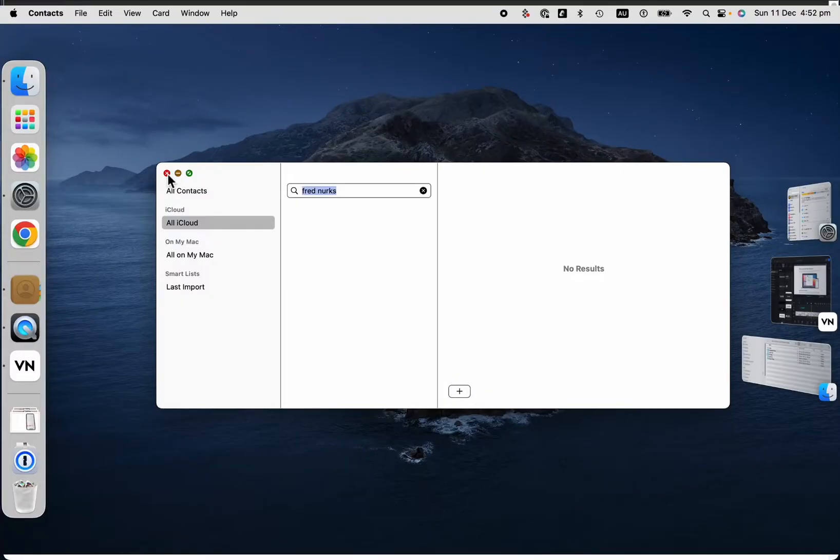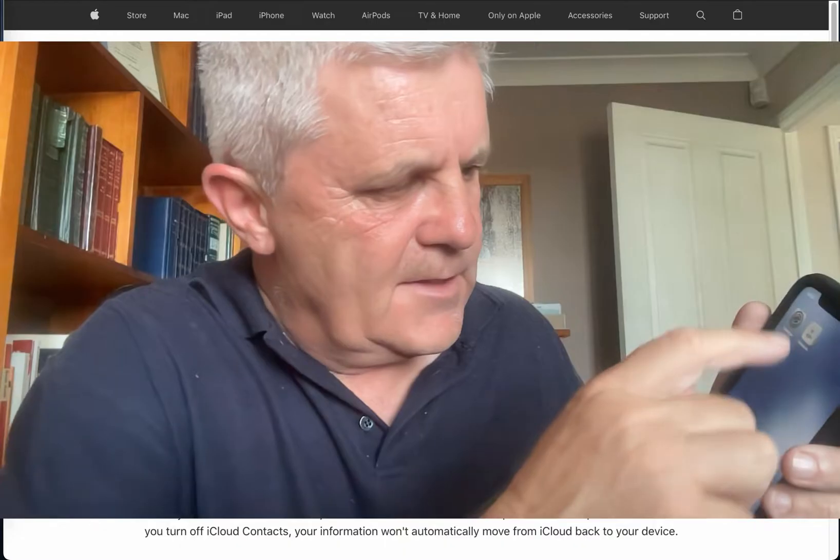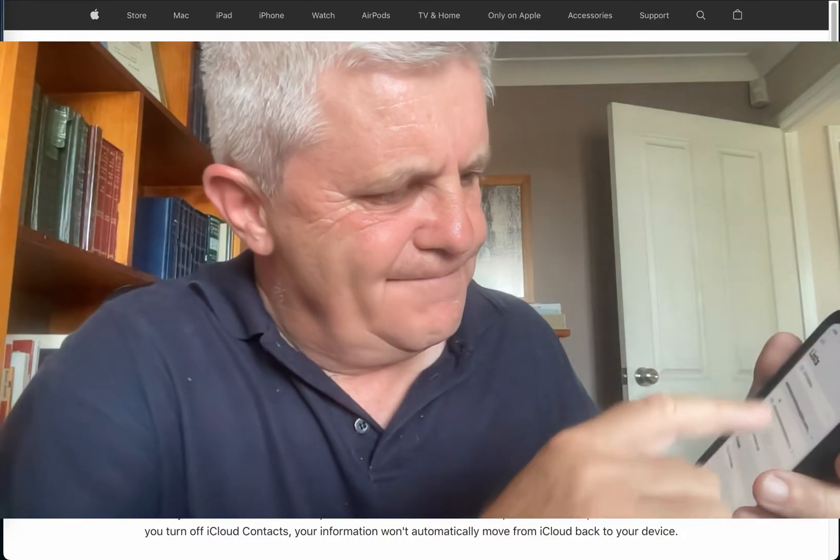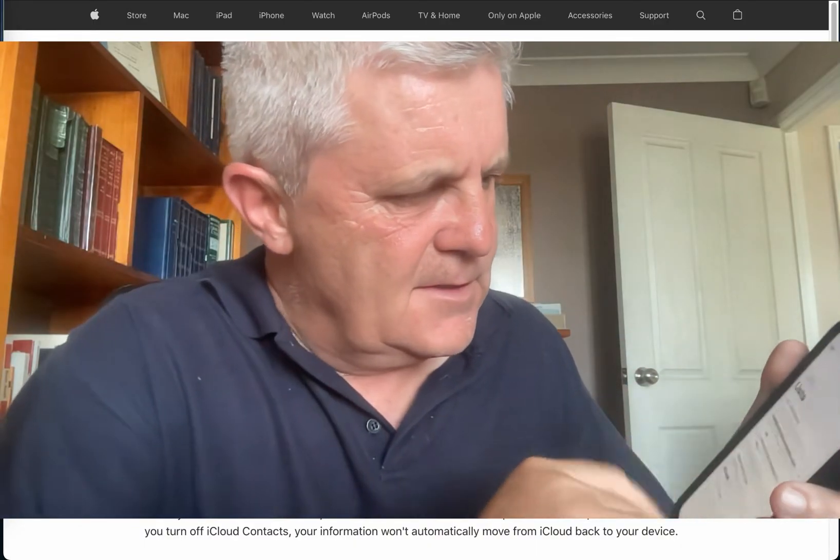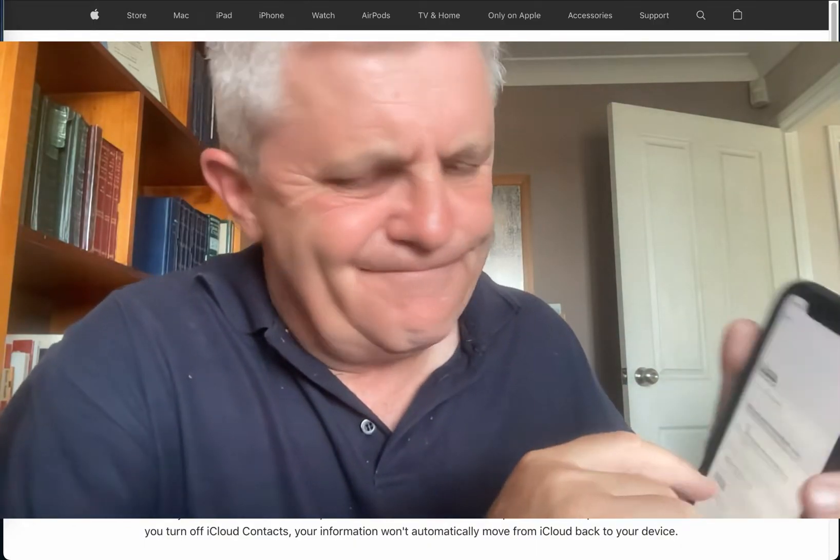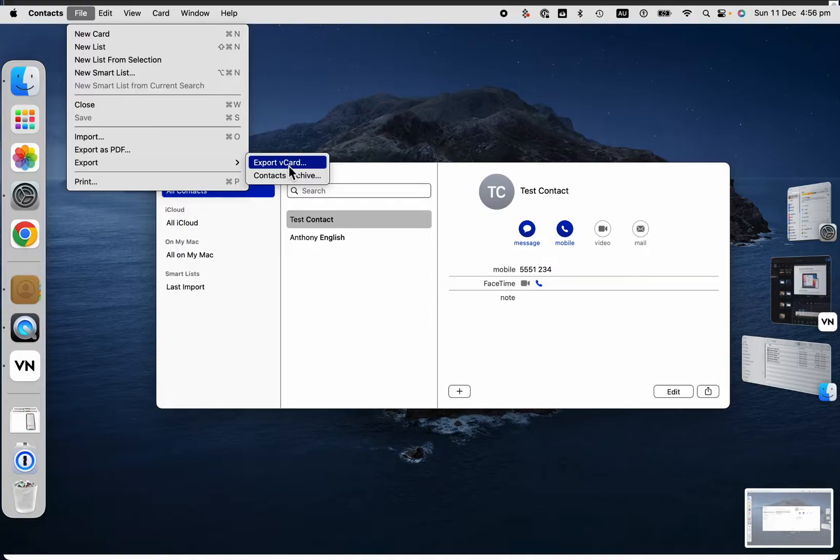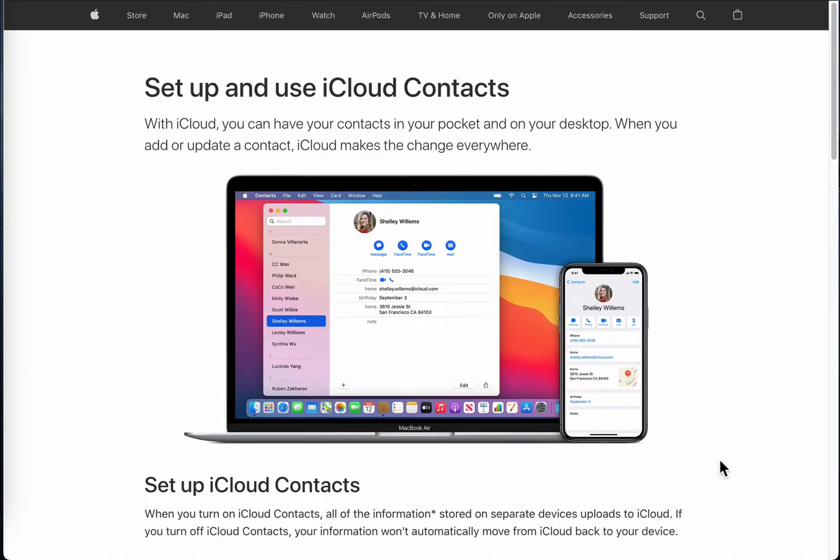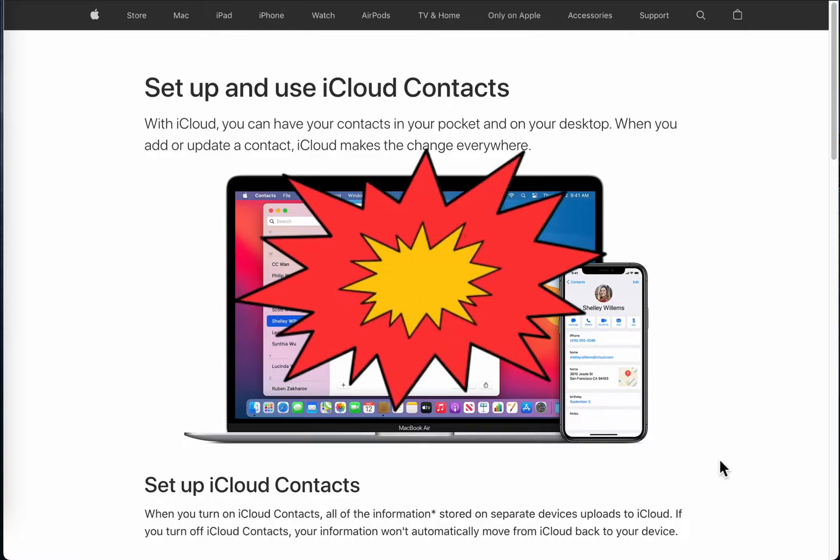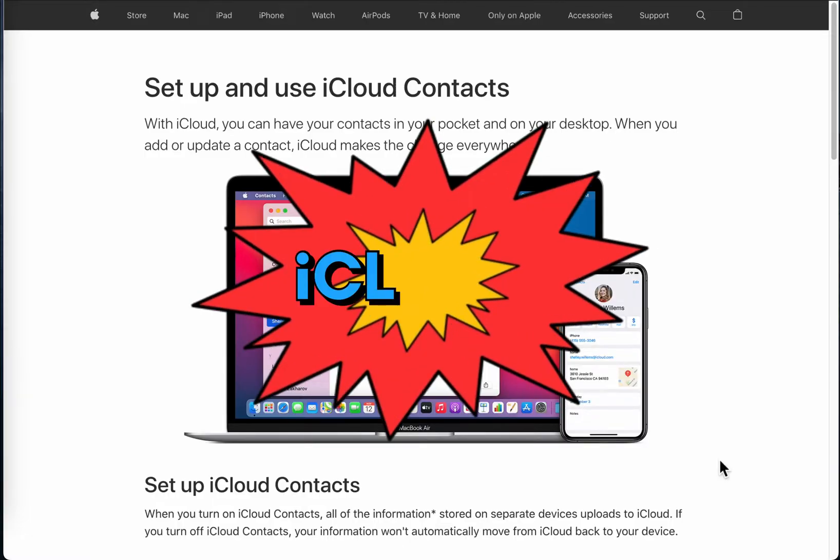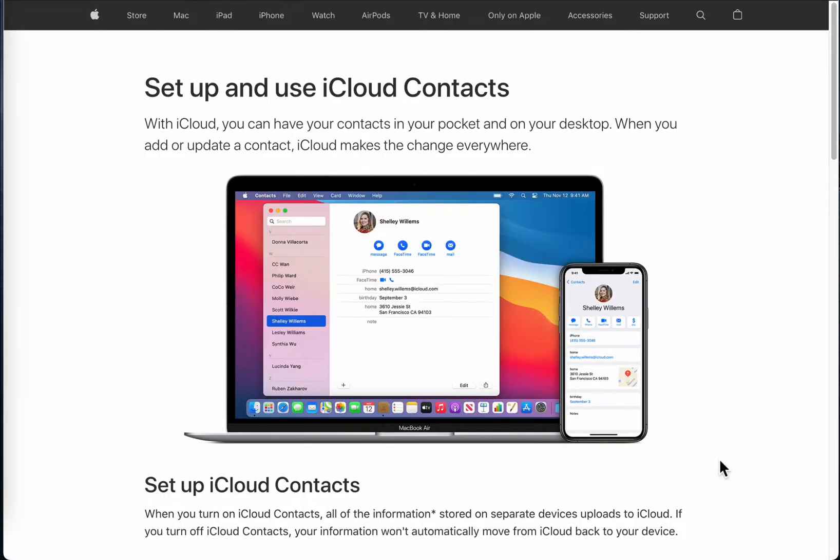That means you don't have to look up the contacts in both places. You won't have to do an export and an import or copy from one to the other. All of the contacts are sitting on iCloud and you can access the exact same contacts or update them from either your Mac or your iPhone.